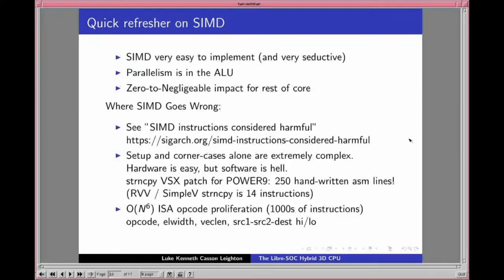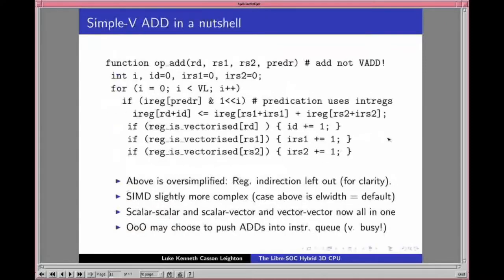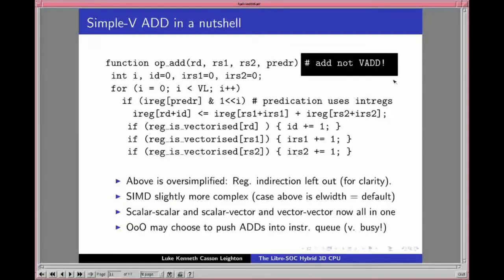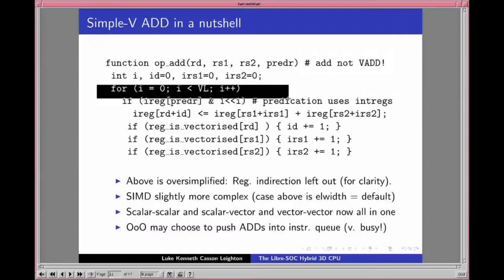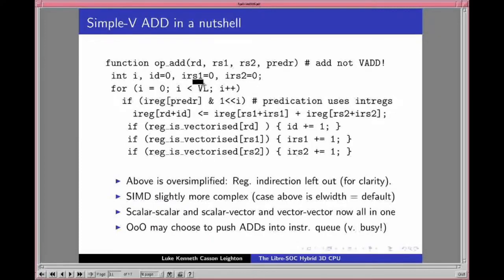Move instructions between scalar to vector, vector to scalar, scalar to predicate, predicate to scalar, vector to vector — it's enormous. We can avoid all of it with the register tagging system. To illustrate Simple-V in a nutshell: notice this is a scalar add instruction, not a vector add. It just happens that the scalar add has been augmented so that if registers are tagged as vectorized, it automatically goes into a vector loop.